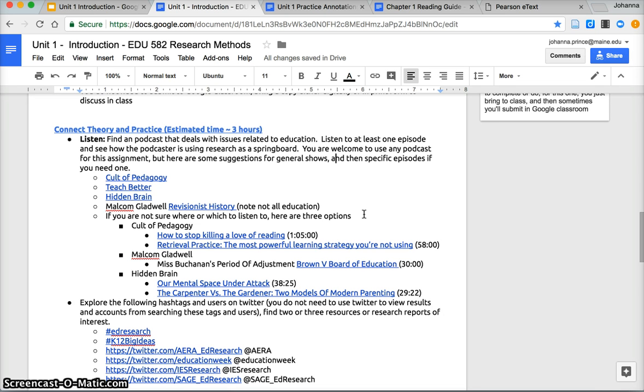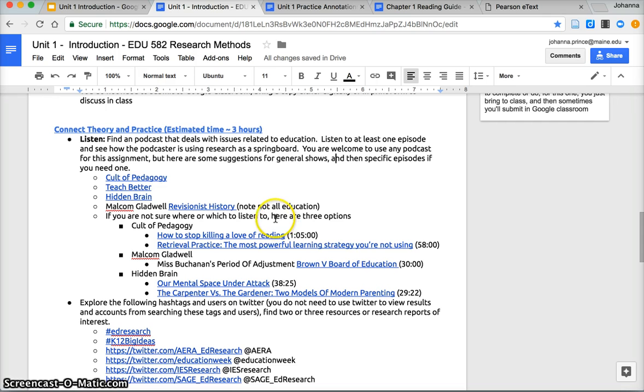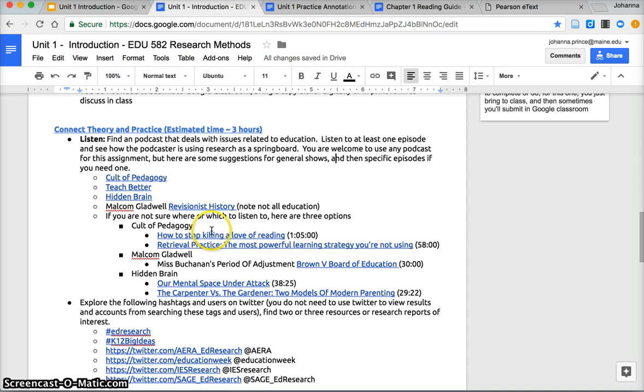The first thing I'll ask you to do is to find a podcast that deals with an issue related to education. It does not have to be an educational podcast. You're gonna listen to an episode and look for a researcher or look for a podcaster who's linking to research. You are welcome to use any podcast, but if you are not a regular podcast listener and this feels like a big stretch, I've given you some here. If even still that feels like, oh my goodness where do I start, I have given you some specific episodes that you could use for this.